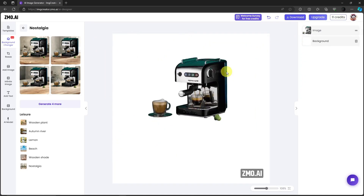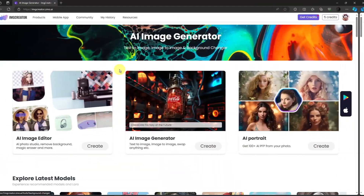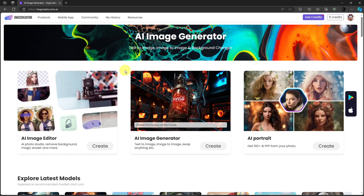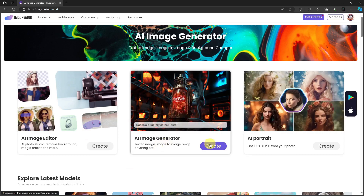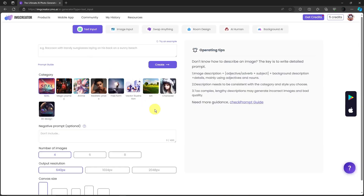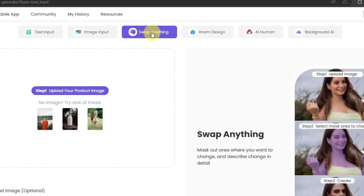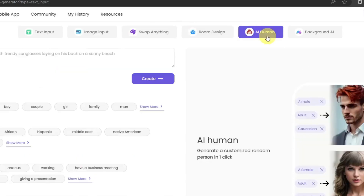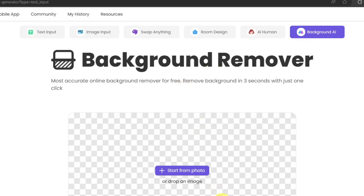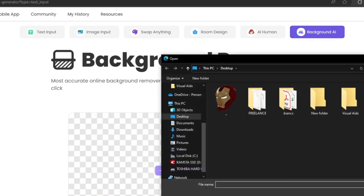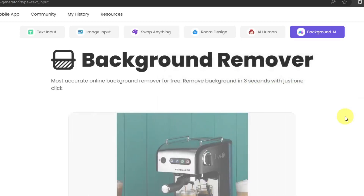Another way to do this is from the landing page — click on AI Image Generator in the middle, then click Create. This landing page has six sections: Text to Input, Image Input, Swap Anything, Room Design, AI Human, and Background AI, which is what we need. It has sample images at the bottom, or you can choose a photo from your desktop. Let me choose the sample and wait for it to remove its background.